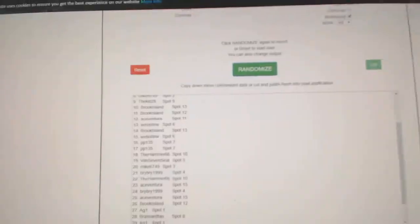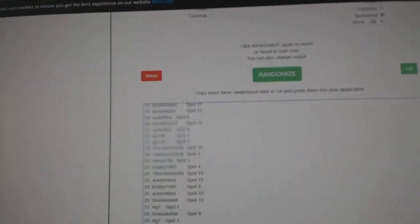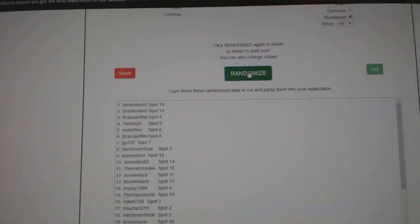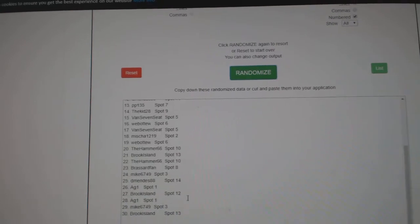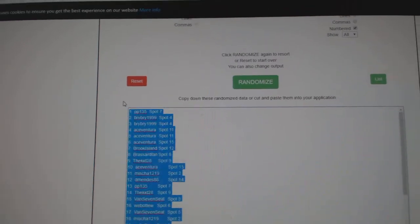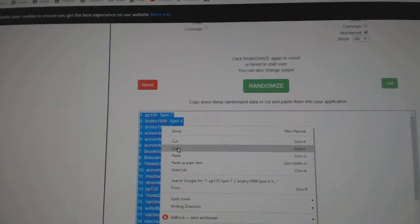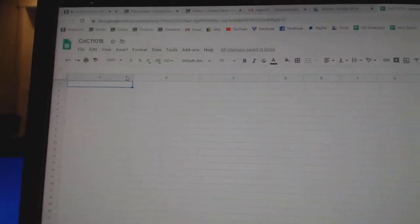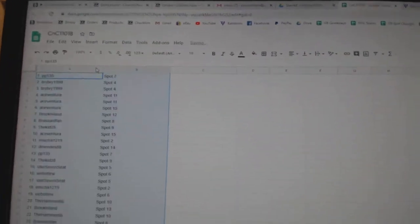Here we go. SOTY off CNC break at 11,018, three times: one, two, three, copy.